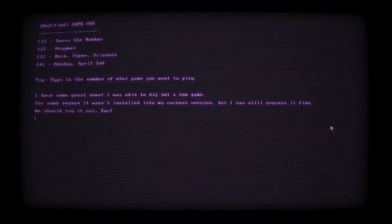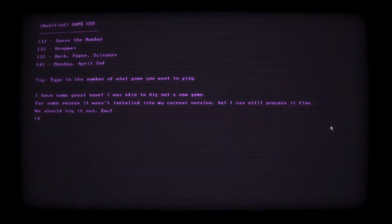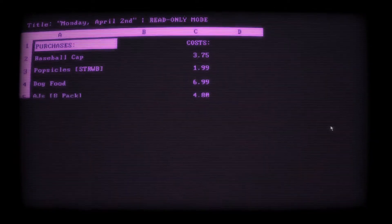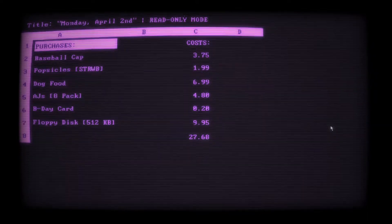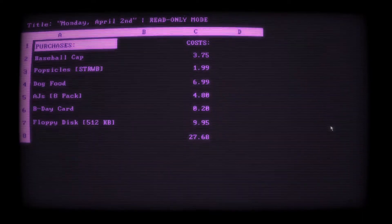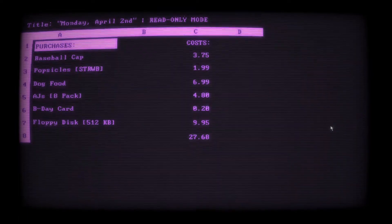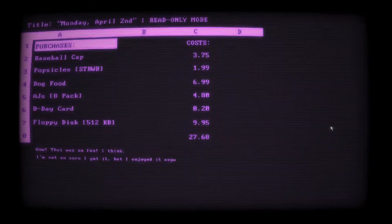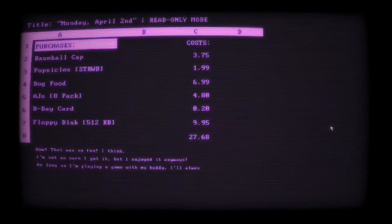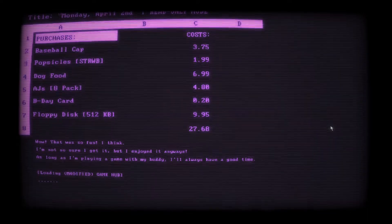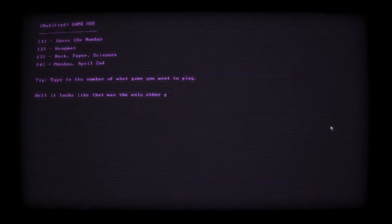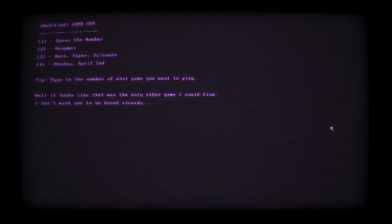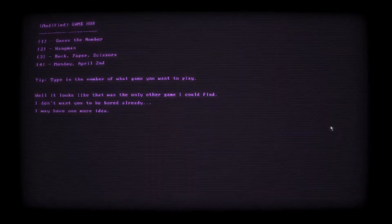Loading Monday, April 2nd. Monday, April 2nd. Instructions. Invalid data. To begin, type start. Monday, April 2nd. Read-only mode. Purchases. Baseball cat. Popsicle. Strawberry. Dog food. AJ's. 8-pack. Birthday card. Floppy disk. Oh. Boy. Wow, that was so fun, I think. I'm not so sure I get it, but I enjoyed it anyways. As long as I'm playing a game with my buddy, I'll always have a good time.